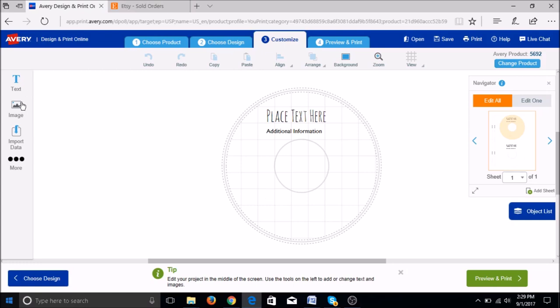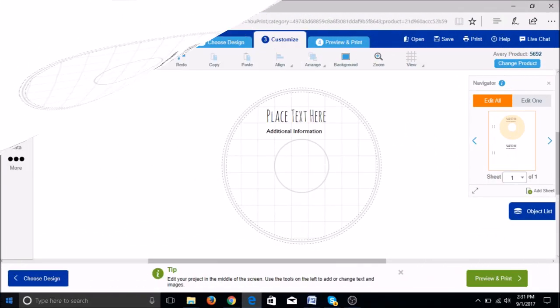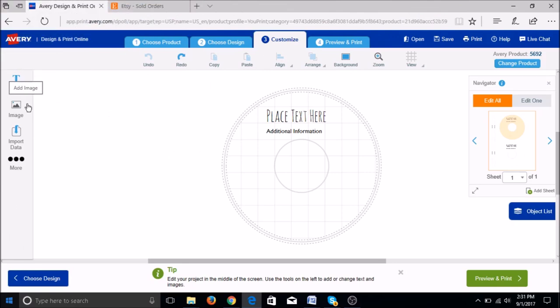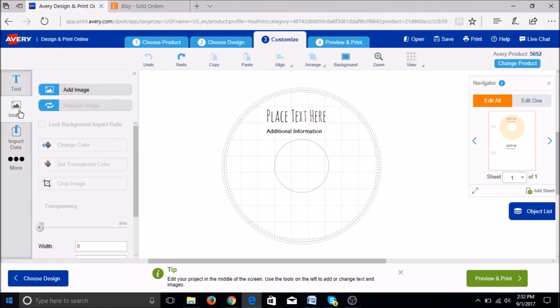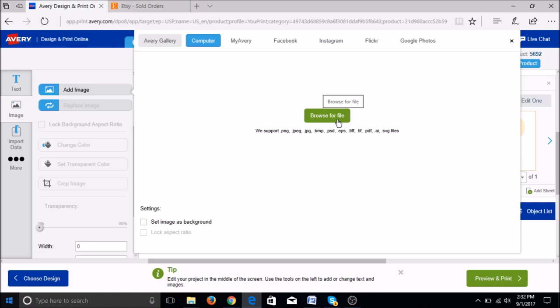Once it has loaded the template, you can start adding your image and other customizations. To add your image, go to image, add image, select from computer, and browse for files. When you find it, all you have to do is click open.